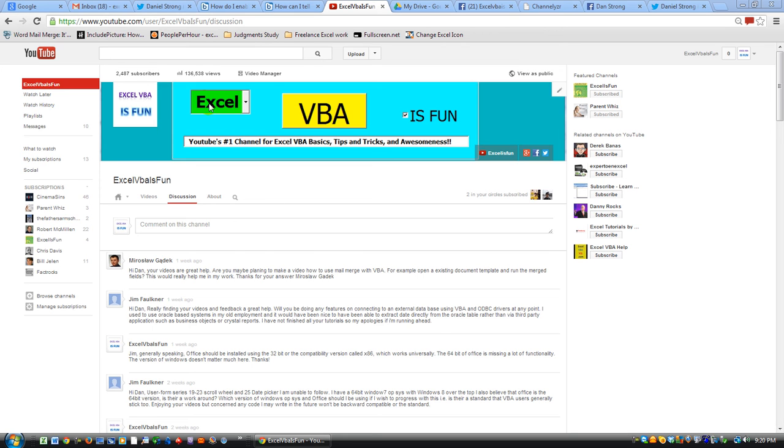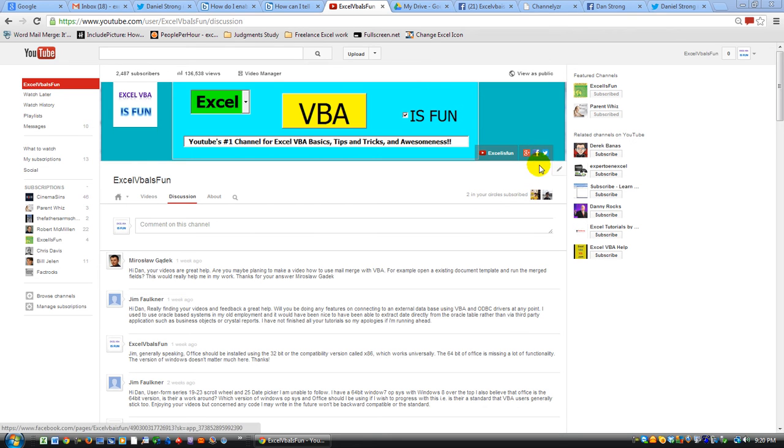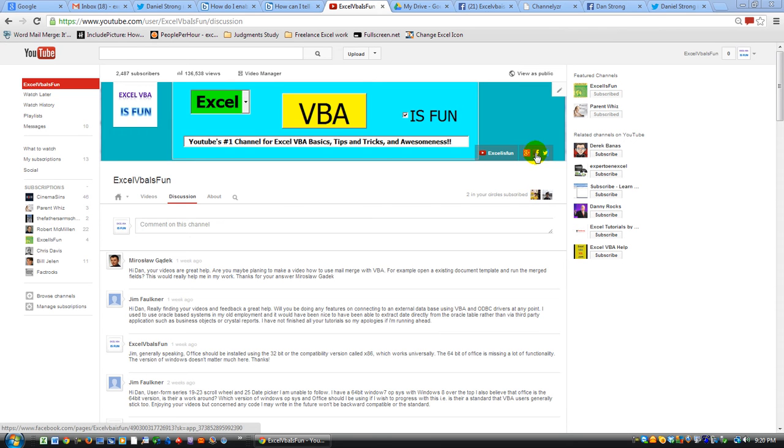Everybody, it's Dan Strong with Excel VBA is Fun. As you can see, I'm on my home page, my channel page here on YouTube, and I want to show you a couple things. Basically, I want to show you that we have added a Facebook page and a Twitter. If you're not familiar with those, it's actually pretty sweet. I'm going to click on the Facebook page here.